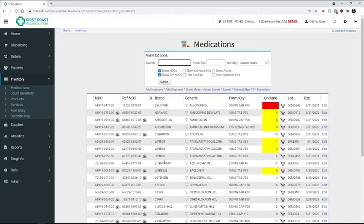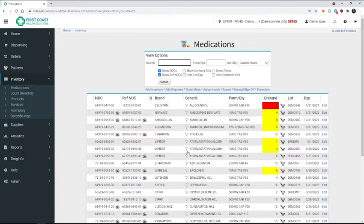And all of that information is going to be stored in the report section. Anytime you do an inventory adjustment, it is recorded so that you always have that information available if you ever need to retrieve it.